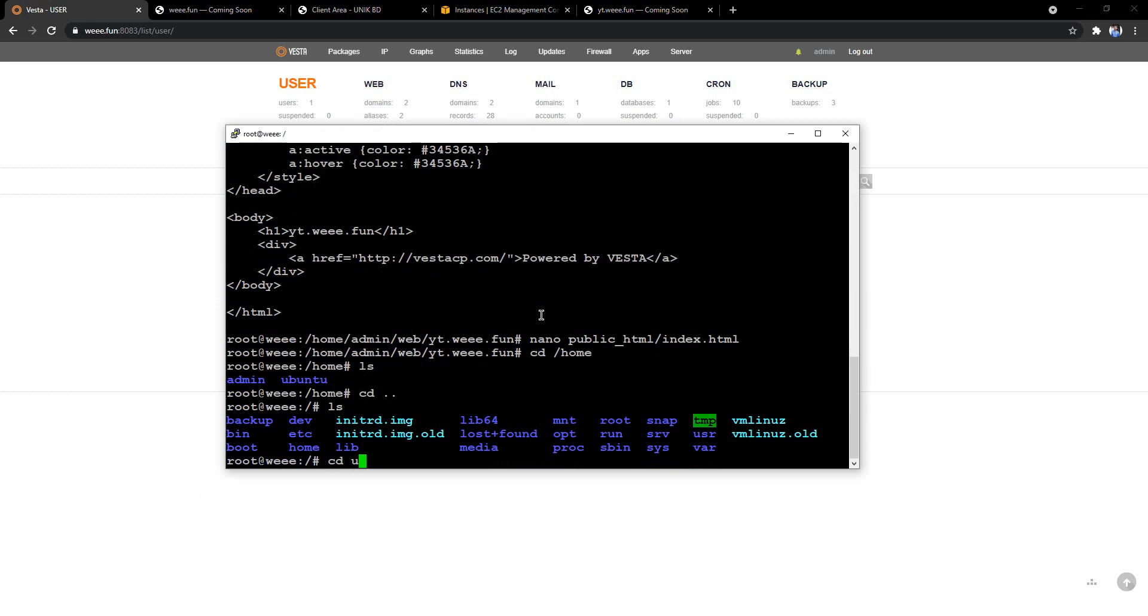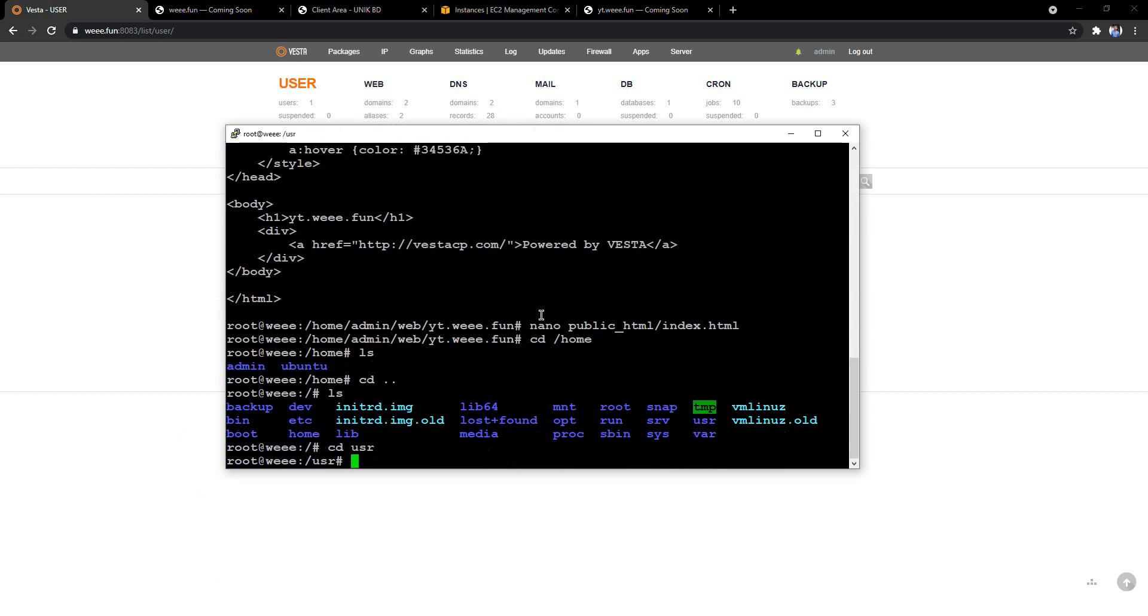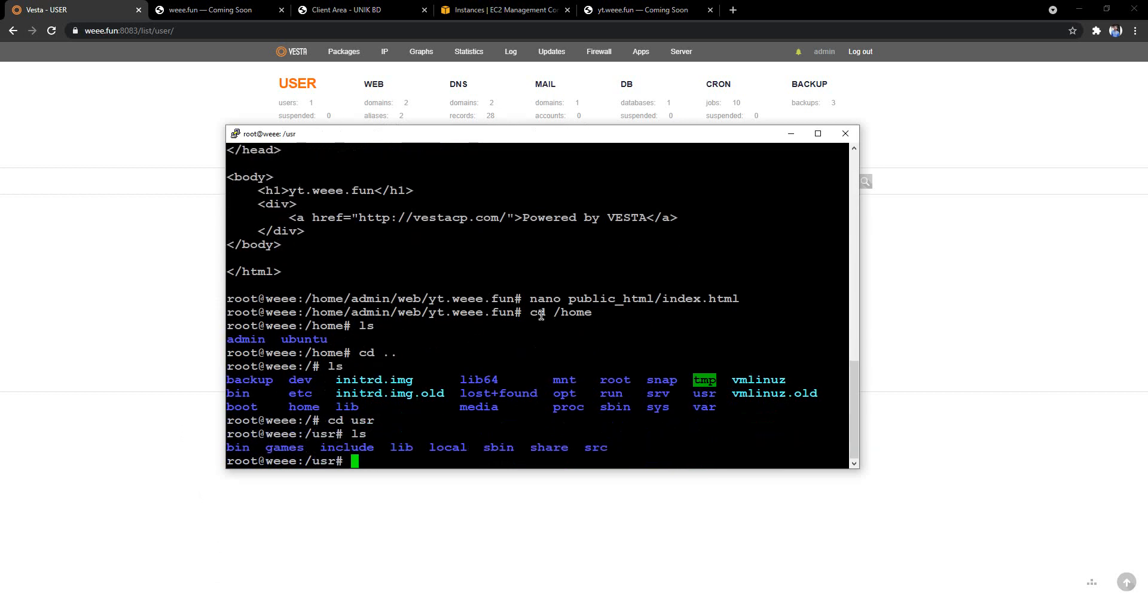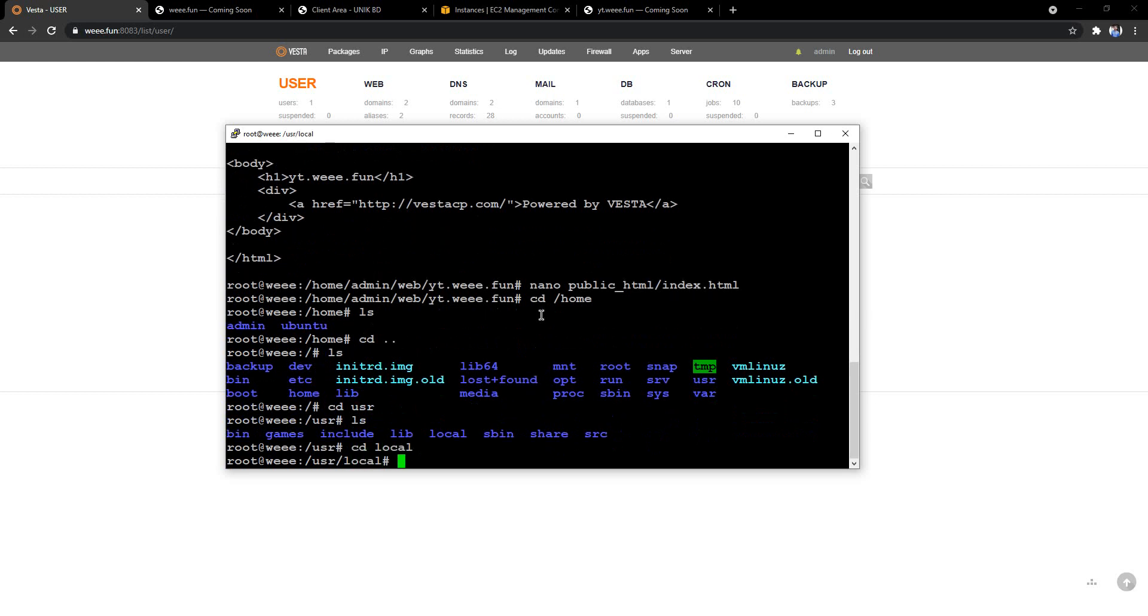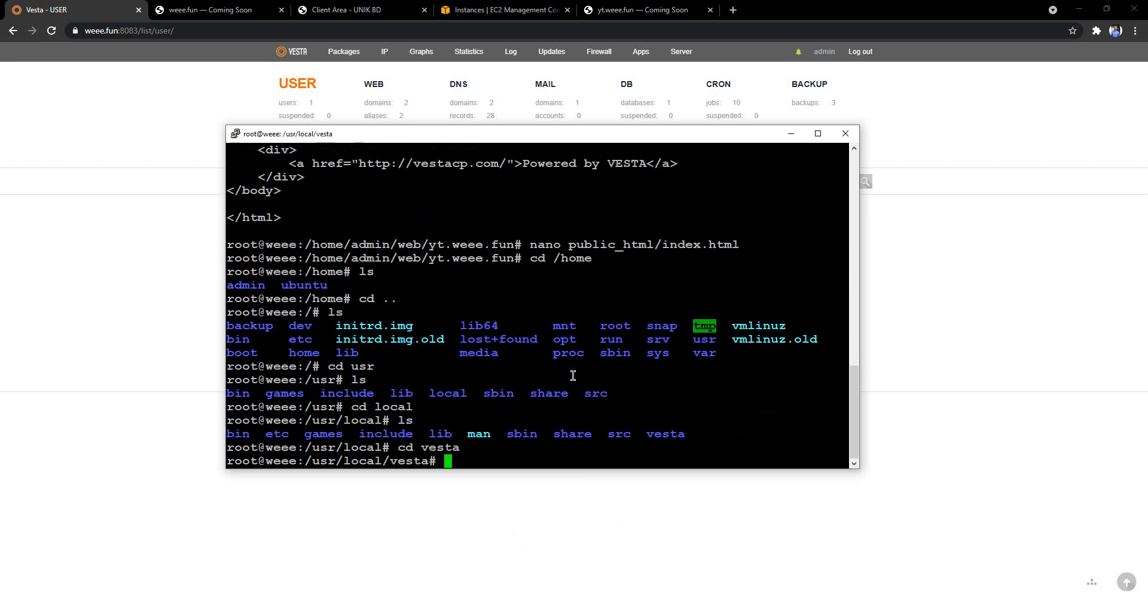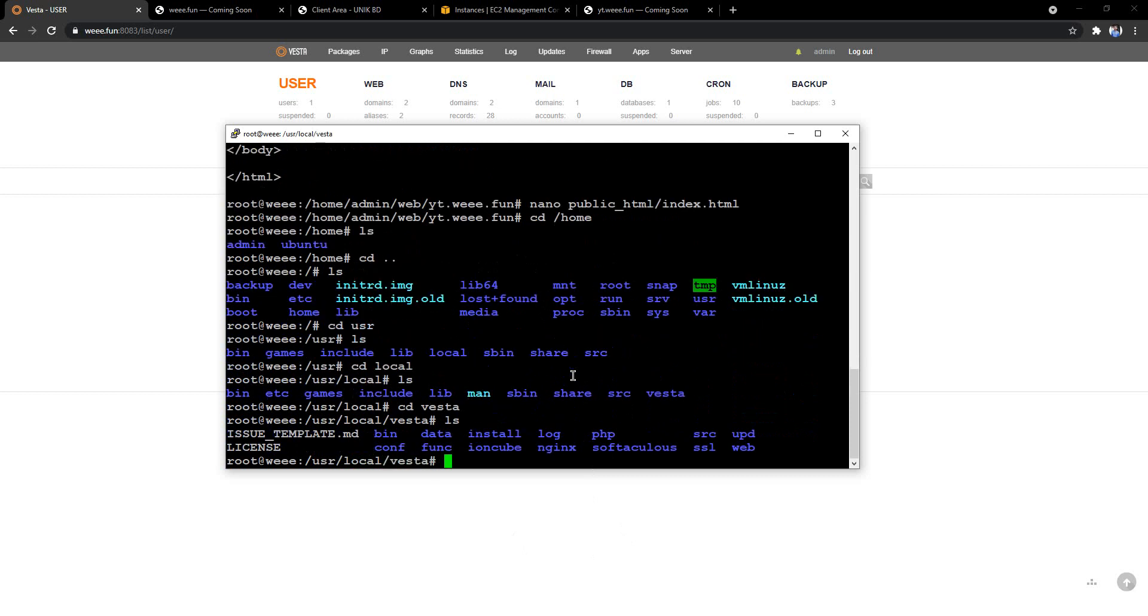CD into usr, ls, and go to local, cd to local, and ls, and you have to go to vesta. Yeah, here's the vesta folder, so cd to vesta, ls, and here there should be a configuration folder.